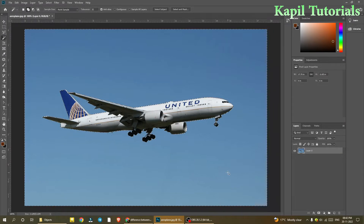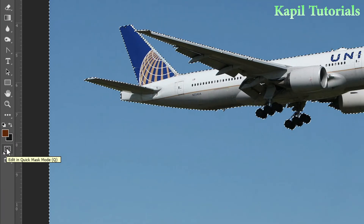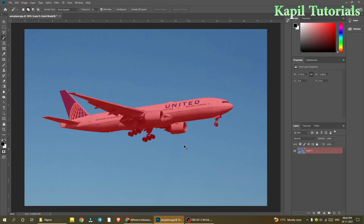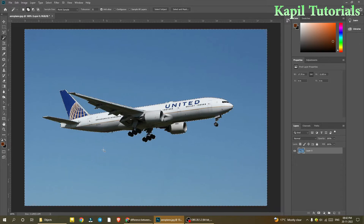Just to verify whether it's been selected or not, I'll click on Quick Mask mode. It's showing that only this part is not selected. I'll come out from Quick Mask mode. Actually, the selection that has been made is of the sky, not of the aeroplane. I'll show you how to fix that.